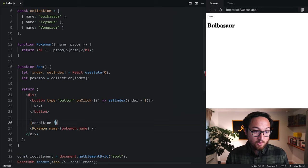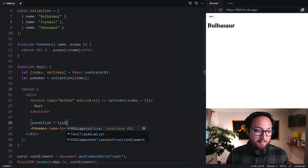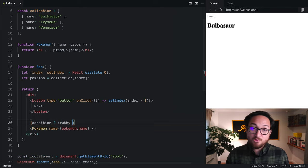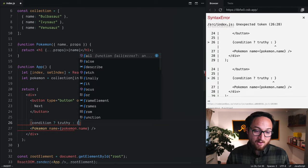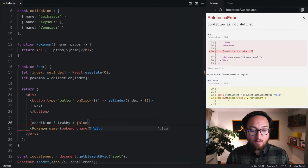Condition, question mark, what happens if it's truthy, and colon, and what happens if it's falsy.